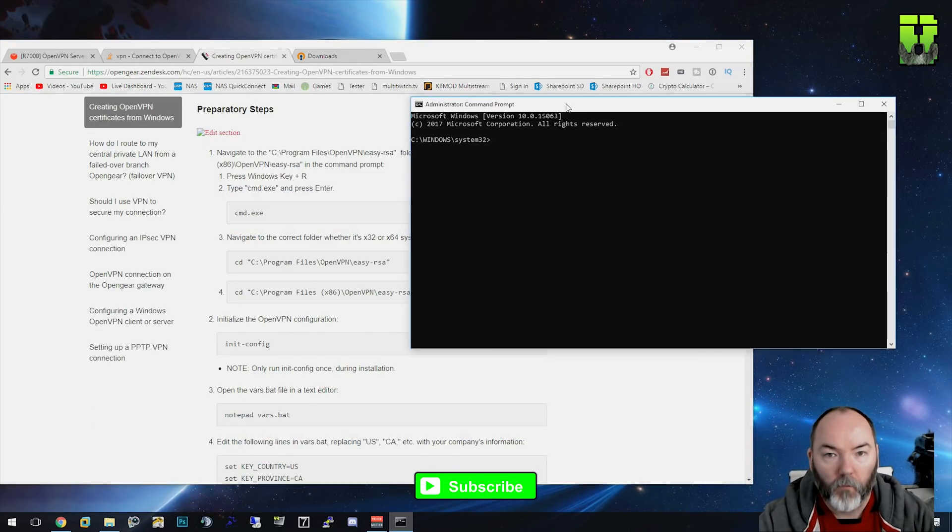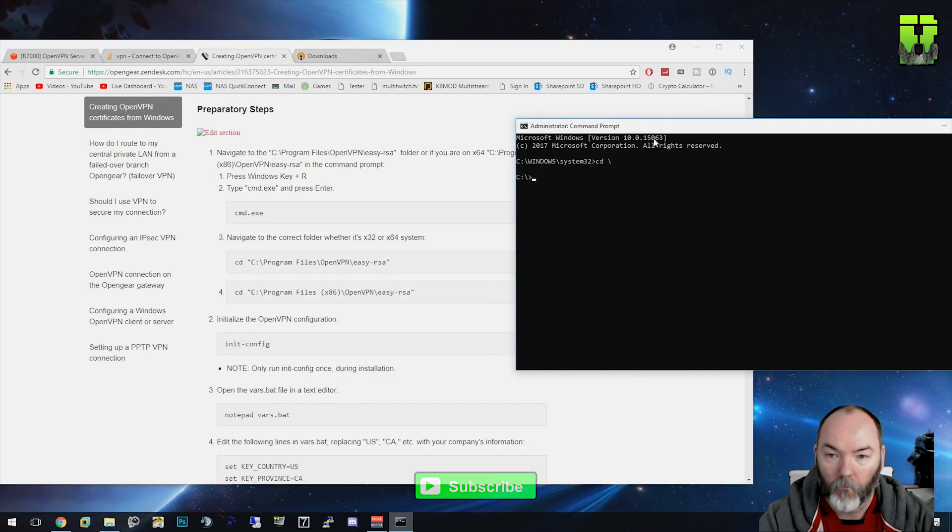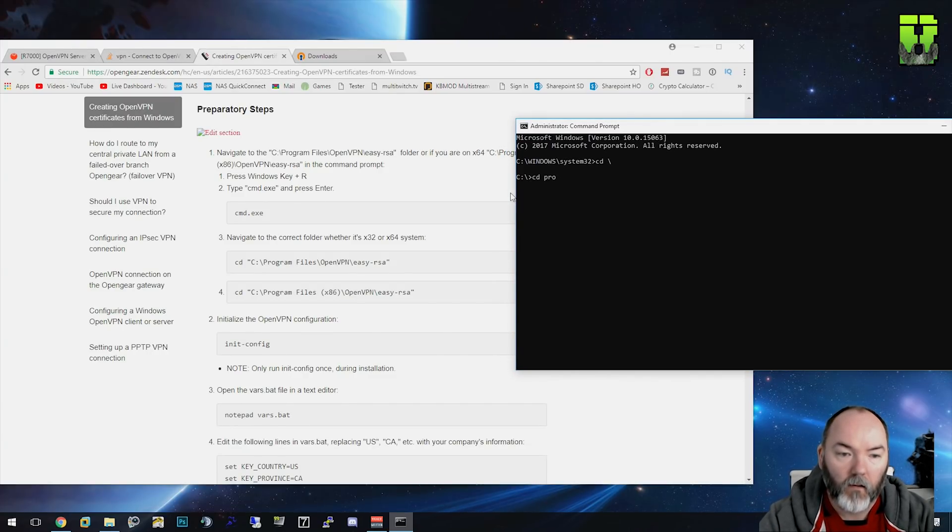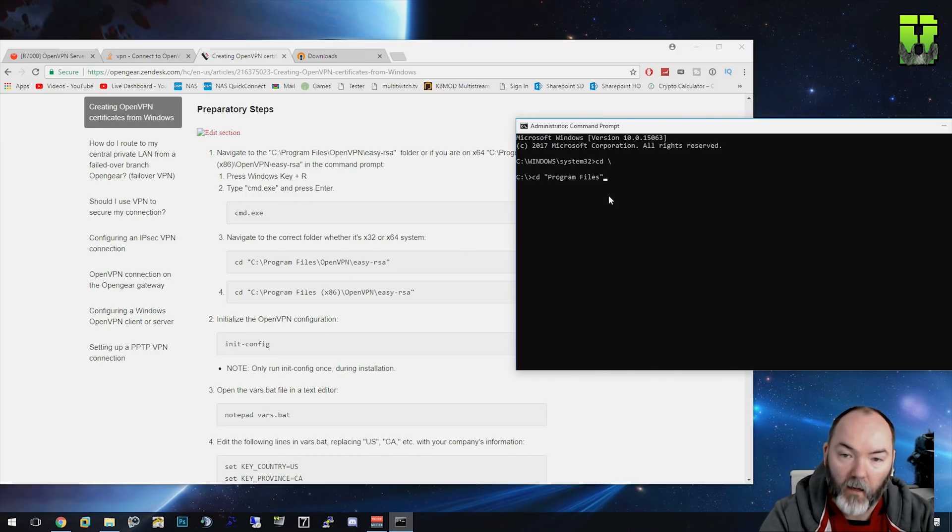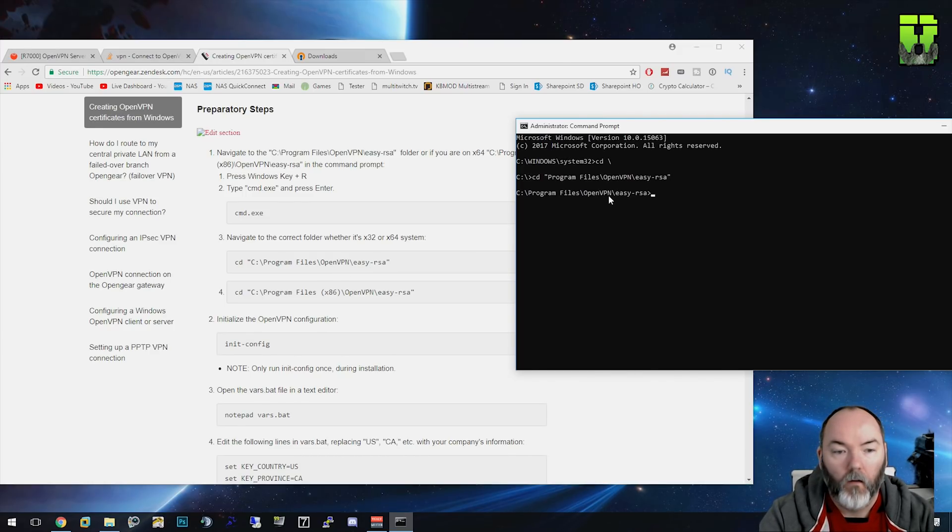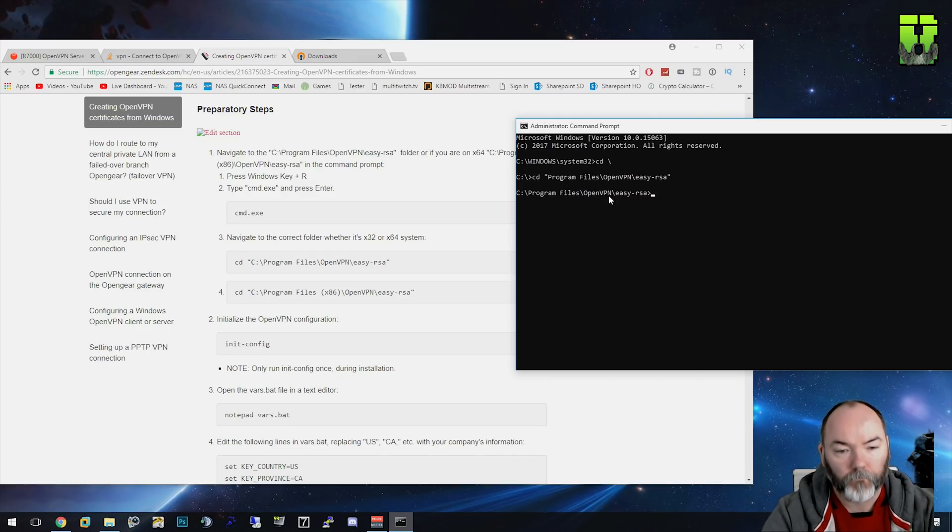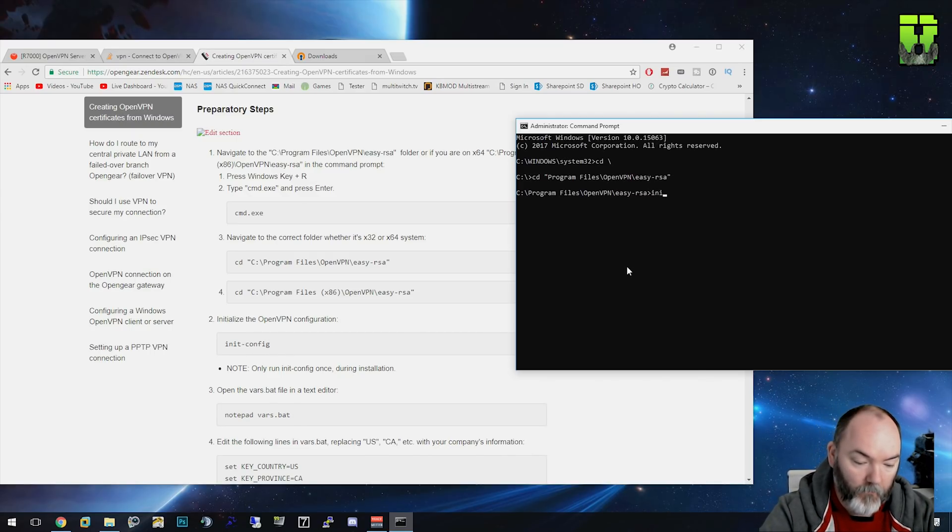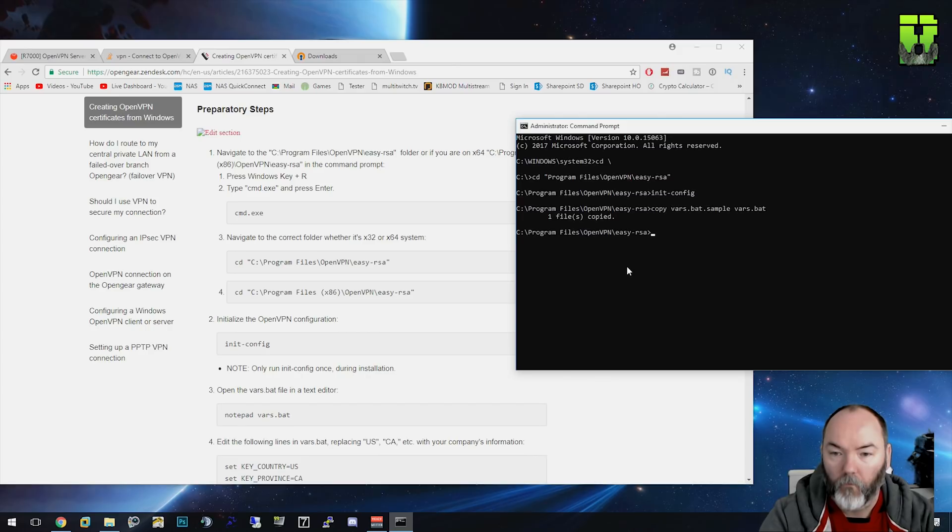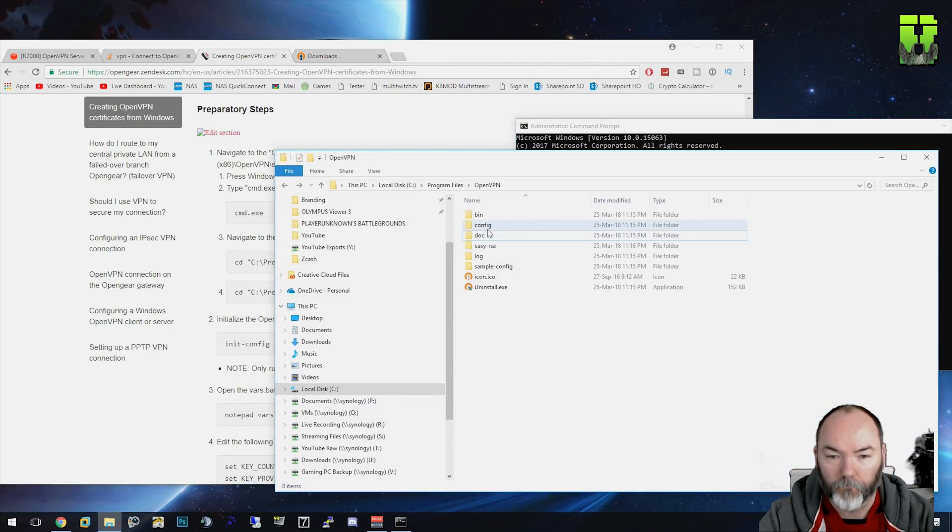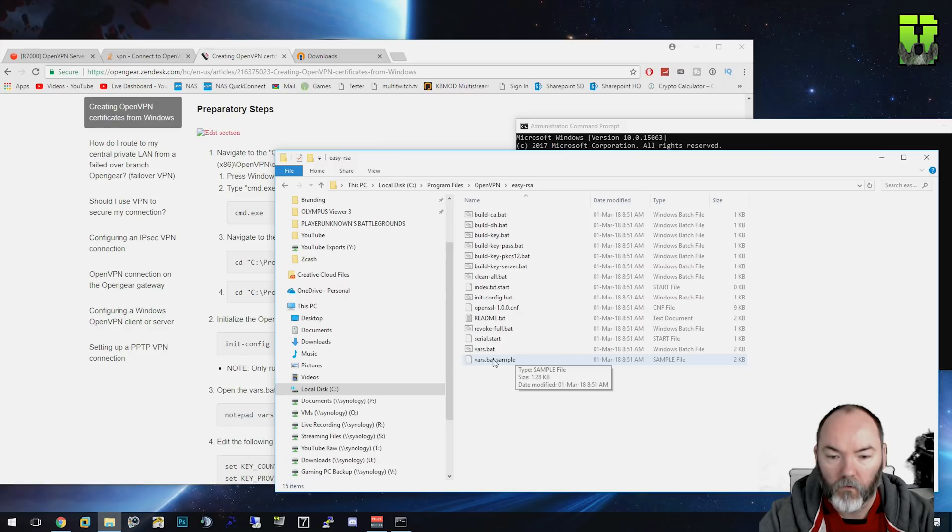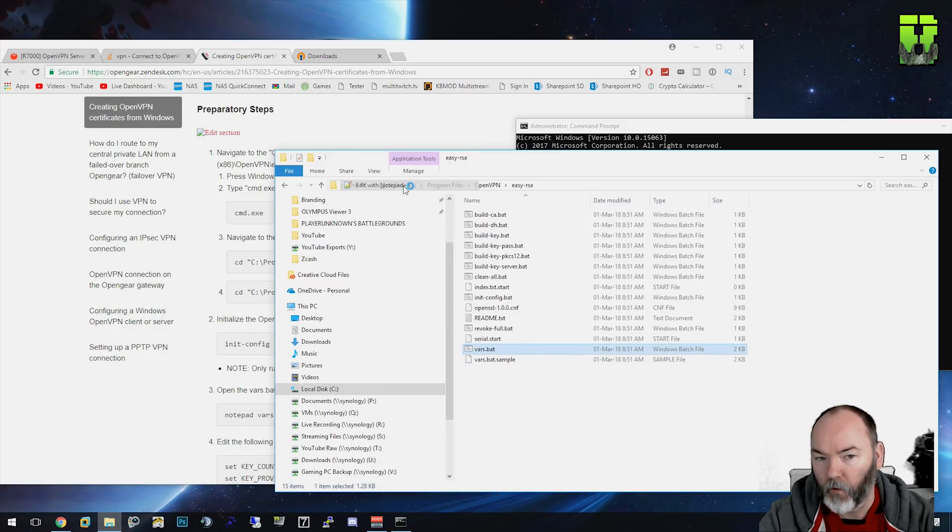You need to open command prompt in administration mode. You need to navigate to number three, this folder here: CD program files OpenVPN Easy-RSA. Once you're in there, you're going to need to type init-config. This copies this vars.bat file, so open that in notepad - easy vars.bat. Open it in notepad or notepad++, which I've got.